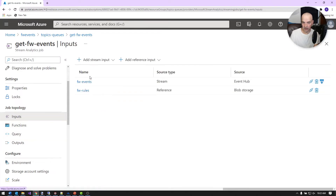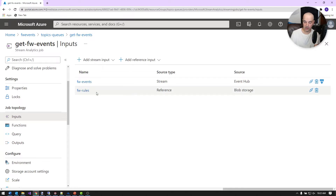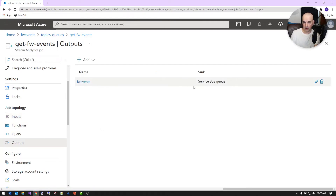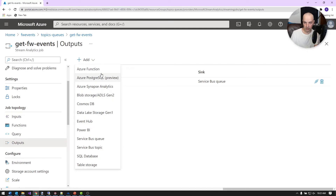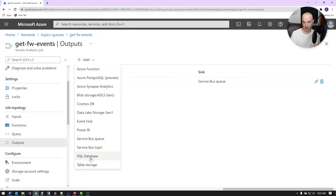For my inputs, I have two different kinds of data. The streaming data is coming off my event hub — those are my firewall events going from the syslog daemon through the event hub into stream analytics. And there's static data from blob storage in a container I showed earlier. So I've got both of these as inputs for this workload. The output is a service bus queue called FW Events. You can wire up many different kinds of outputs: an Azure function, Cosmos DB, a Postgres database, another event hub, service bus queue or topic, or table storage — lots of different options.